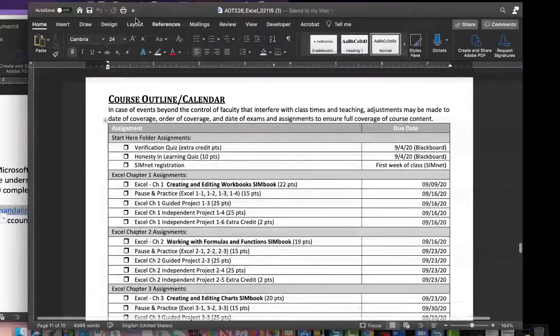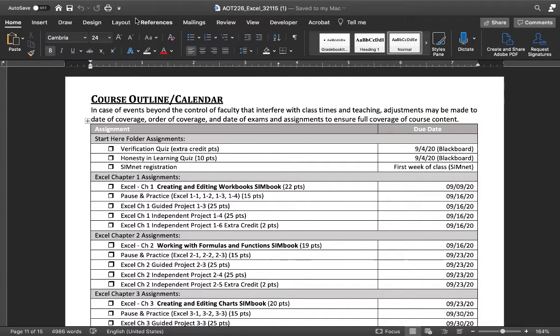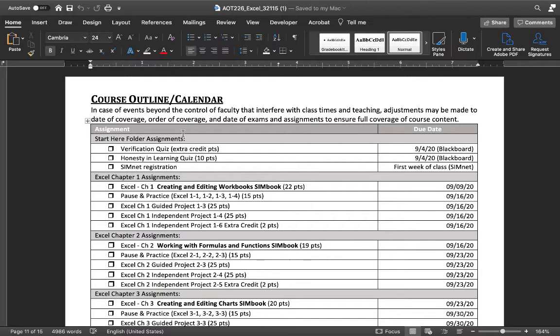Hi everyone, this is the week two announcements. What I have on the screen right now is our calendar and outline, so we wanted to review some of what's going on. You should have already gotten your SimNet registration.